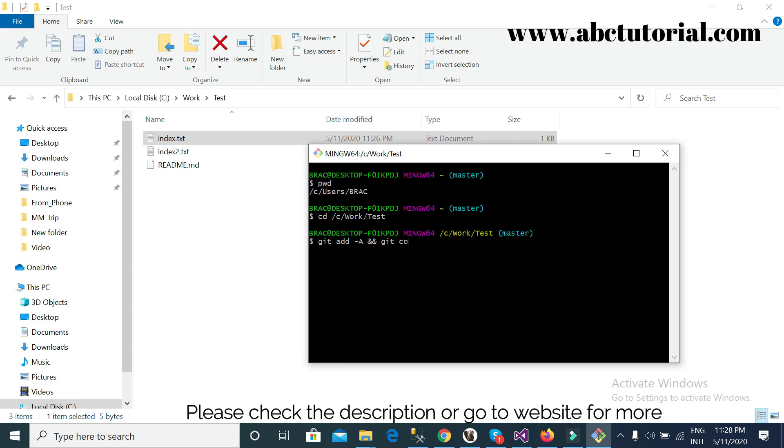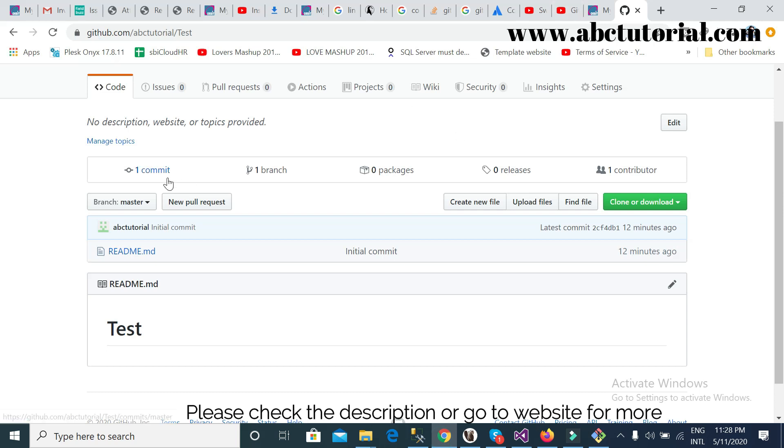Then I will write double ampersand and git commit -m, then I will write a message: 'first, this is my first commit'. So just I can check here.